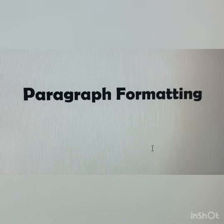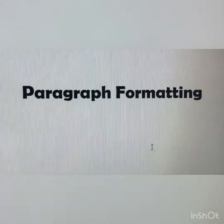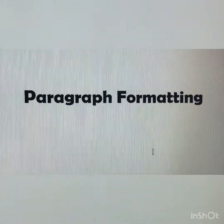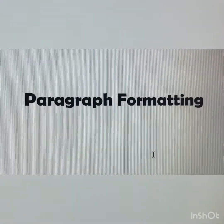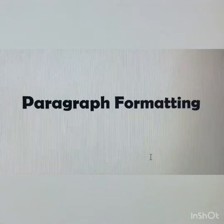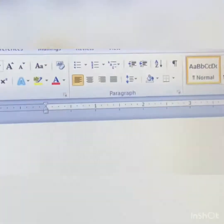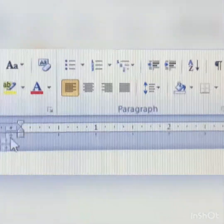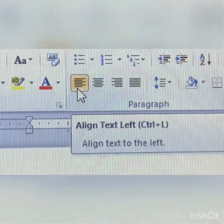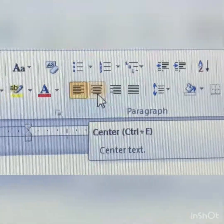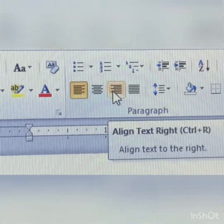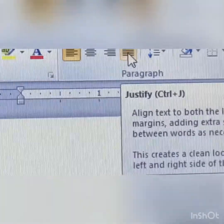We are going to see the alignment. Alignments were already discussed in 4th standard. We all have discussed about left, right, center, and justified alignment. Here you can see the paragraph group — four alignment options are there. You can see: align text left, align center, and alignment justify.